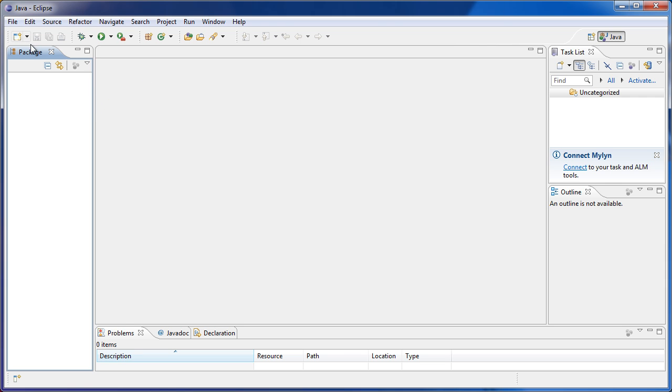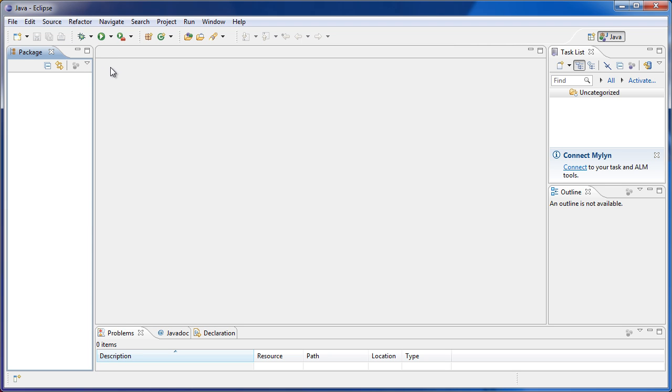So first things first, let's learn how to use the program in which we will program throughout the series. A program like this one, which is called Eclipse, is called an IDE, which stands for Integrated Development Environment.